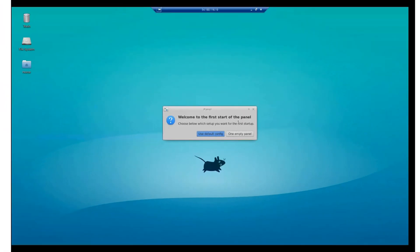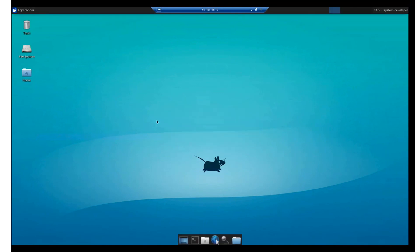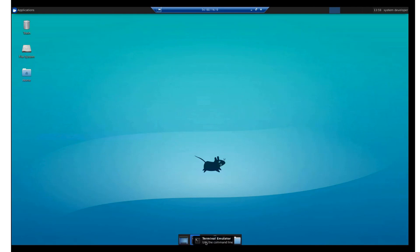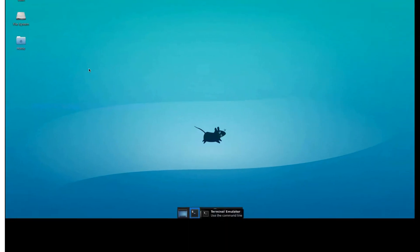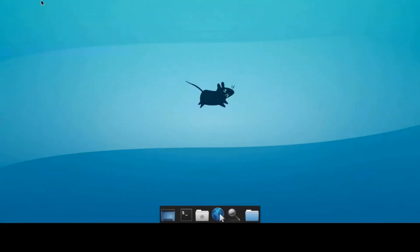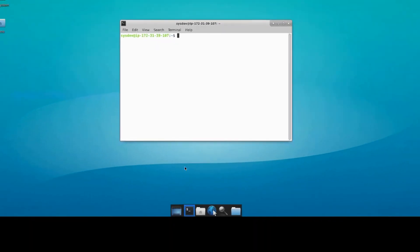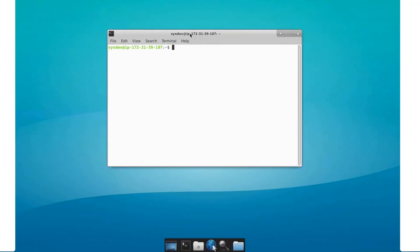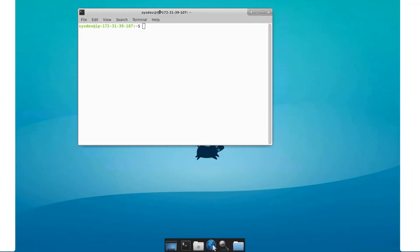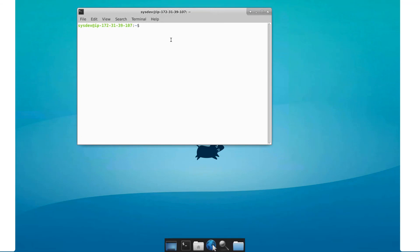Click the command line interface. This is the command line interface. Yes, you can see the prompt on the command line. Good. That's it. Thank you very much.